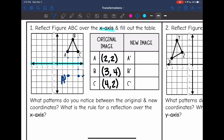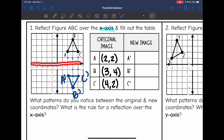C will be two away on the other side. And then B is four away, so it'll be four away on the other side as well. There is our reflected triangle. Both of these triangles are mirror images across our line of symmetry, the x axis, and they're the same distance away from it.